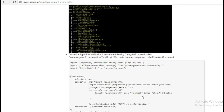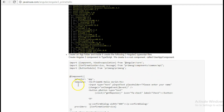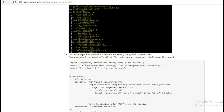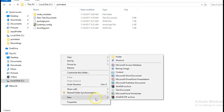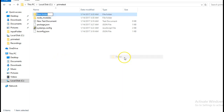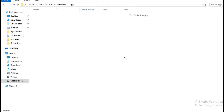Next we will be creating the Angular 2 TypeScript files. We will be creating three such TypeScript files, and we will be creating them in a folder named app. So go to the PrimeNG test folder and create a folder named app.